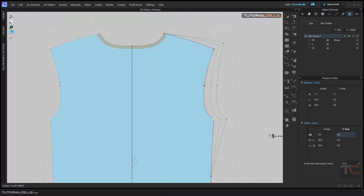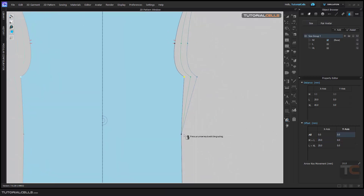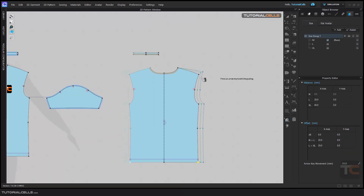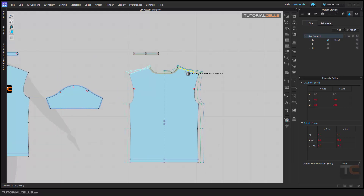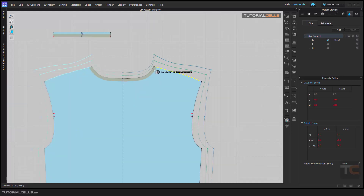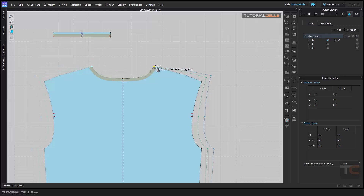So we have three methods for creating the grading for Large, X-Large, and Medium. After you create the grading, it's better to use points consistently.